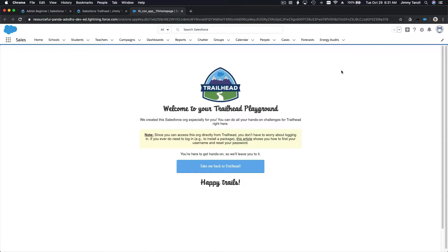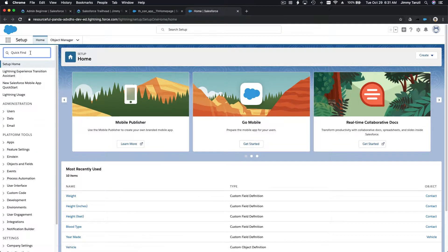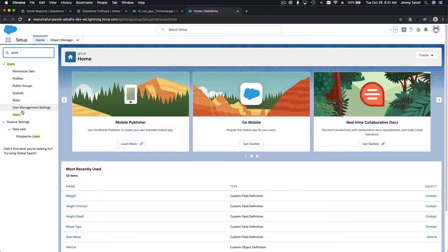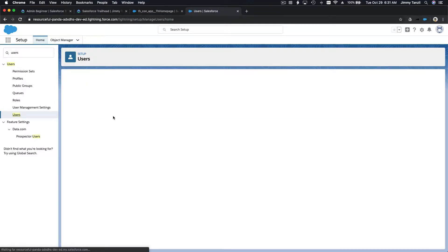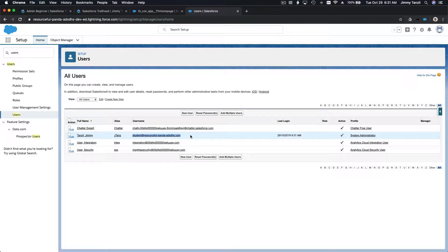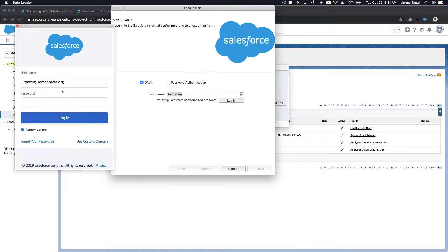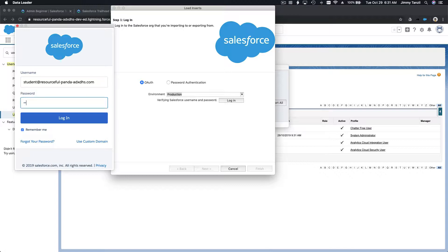Where do we go to get the username? Remember, we go to Setup and then Users. You have users here. I'm going to copy my username, which is Jimmy. This is my username — I'm going to copy that, go back to my Data Loader, paste my username, and then enter my password.